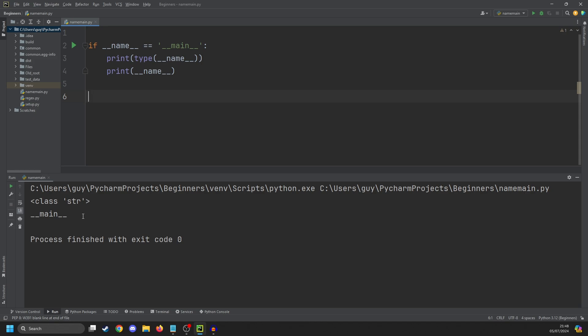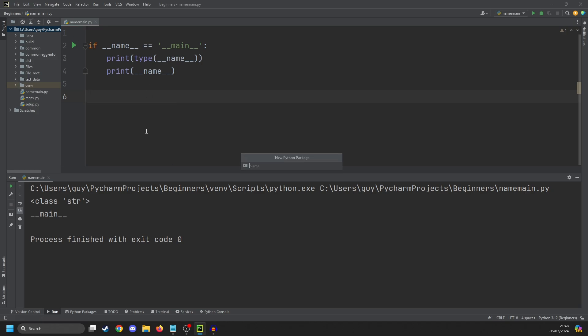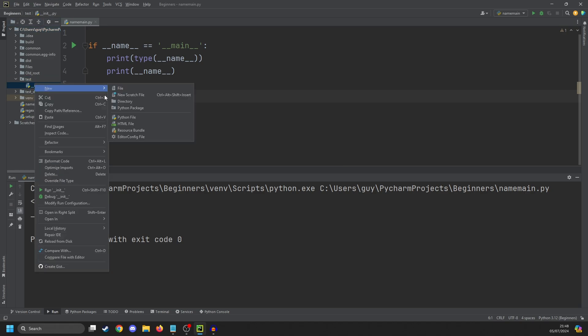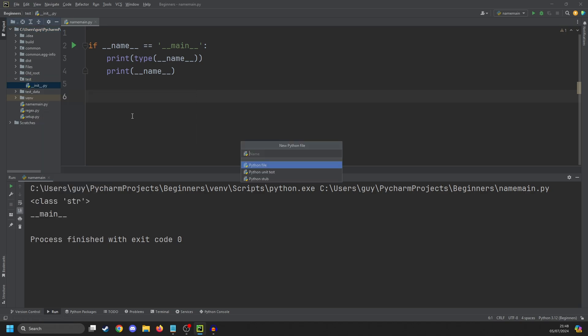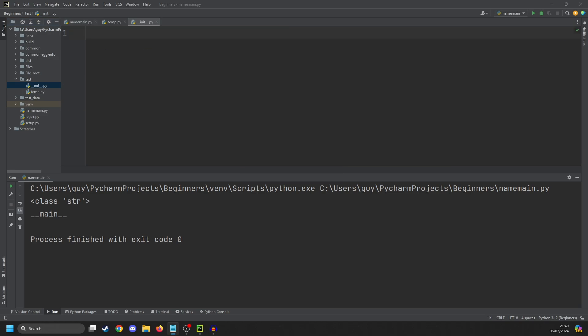To expand this a little bit, let's create a new package. I'm going to do File, New Python Package, and we're going to create a package called 'test'. It's created my folder and my init file. Then we're going to create a new file within that called 'temp'. In the init file, we are going to do a couple of things. First, we